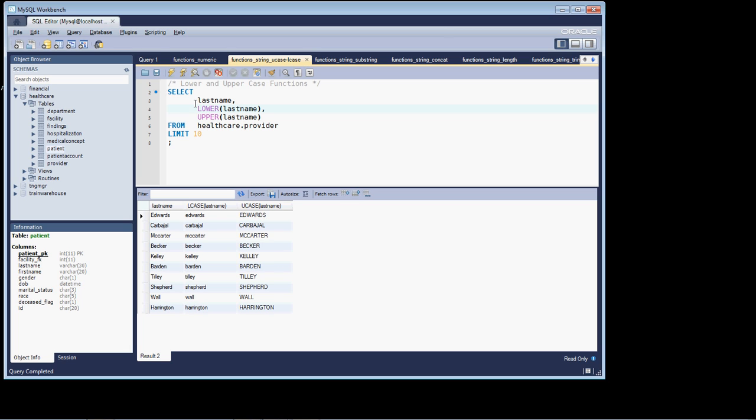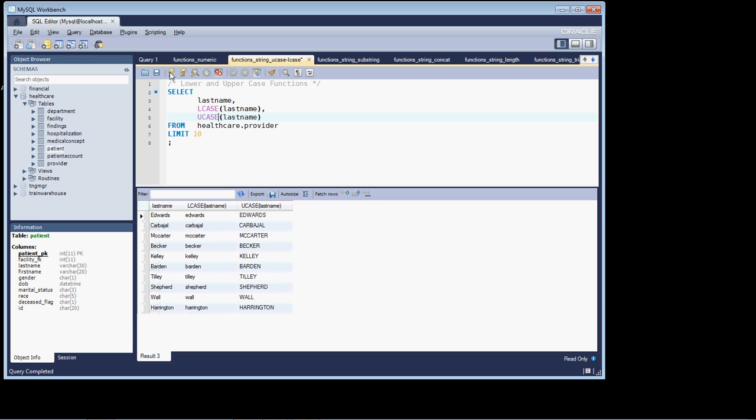First functions I want to show you are the LOWER and UPPER functions. These will take a column and either put the data in lowercase or uppercase, just as you can see here. You can also use the aliases for these functions, LCASE or UCASE.